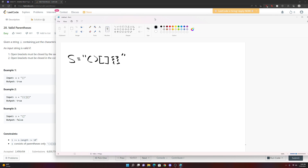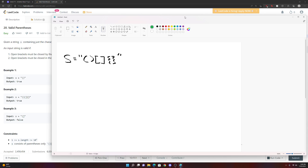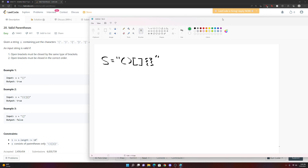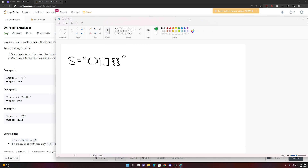Looking at a simple example, you might think: if I see an open bracket, I could just scan ahead linearly until I find a corresponding closing bracket, and do that for each one. The problem is that won't work because brackets can be nested inside each other.